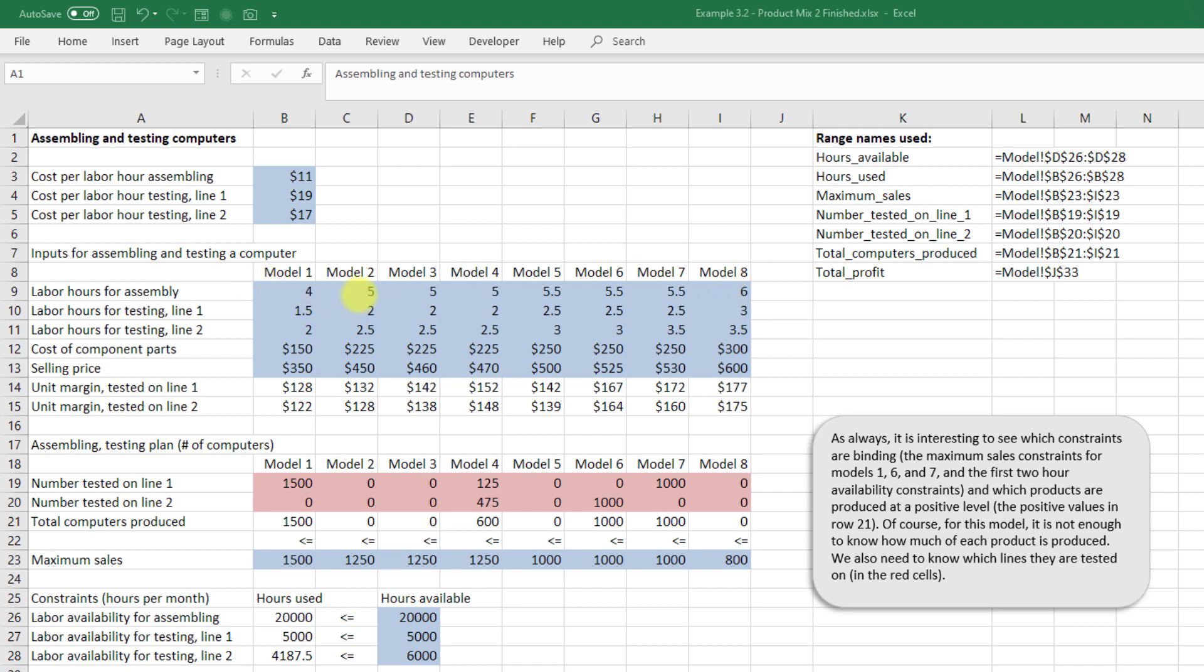Notice they don't even have to be integers, we've got 5.5 here. Our labor hours could be an hour and a half, we've got 1.5 here or two and a half hours, we've got 2.5 here. Our labor hours on our second line are listed here. Our cost for each component part is here. We could add additional direct material lines if we wanted to here as well.